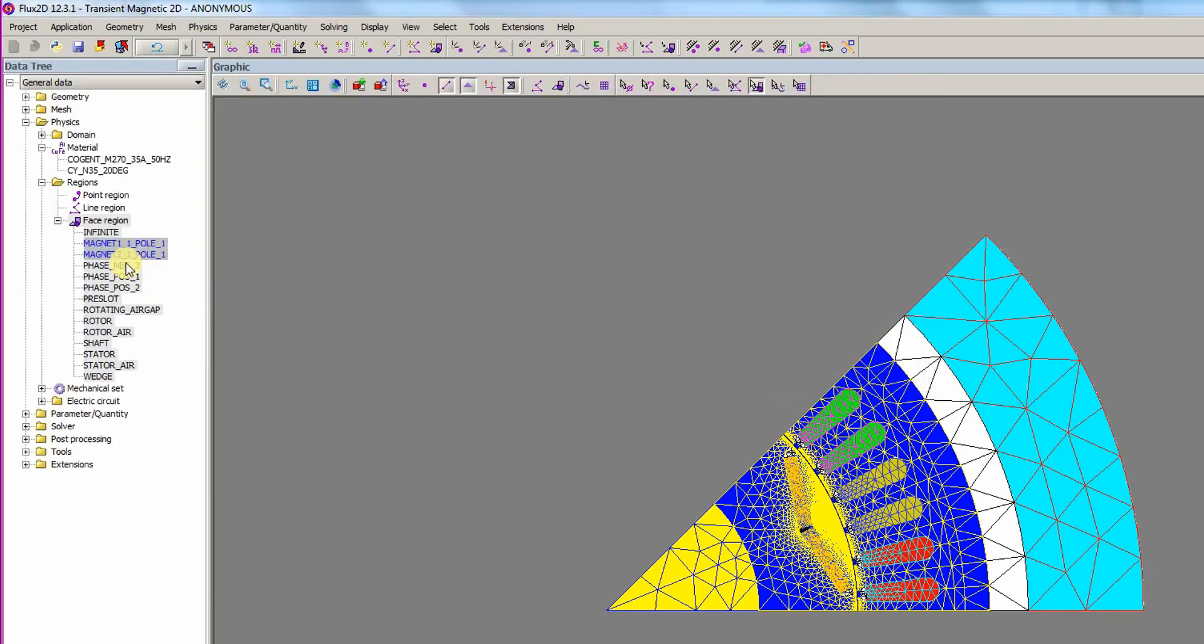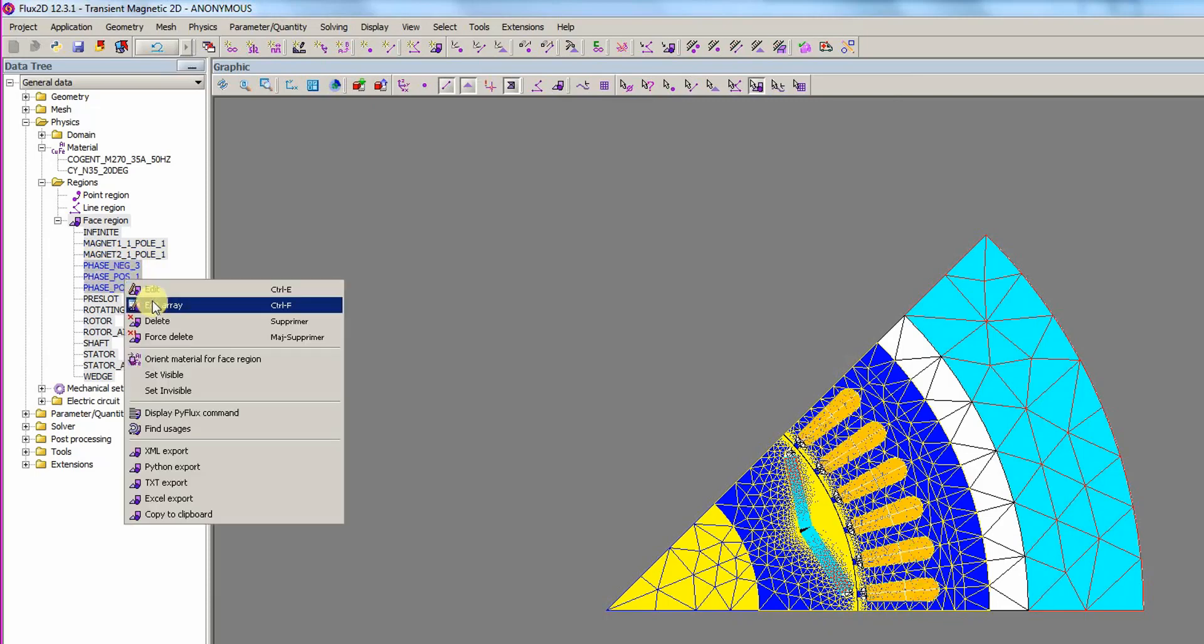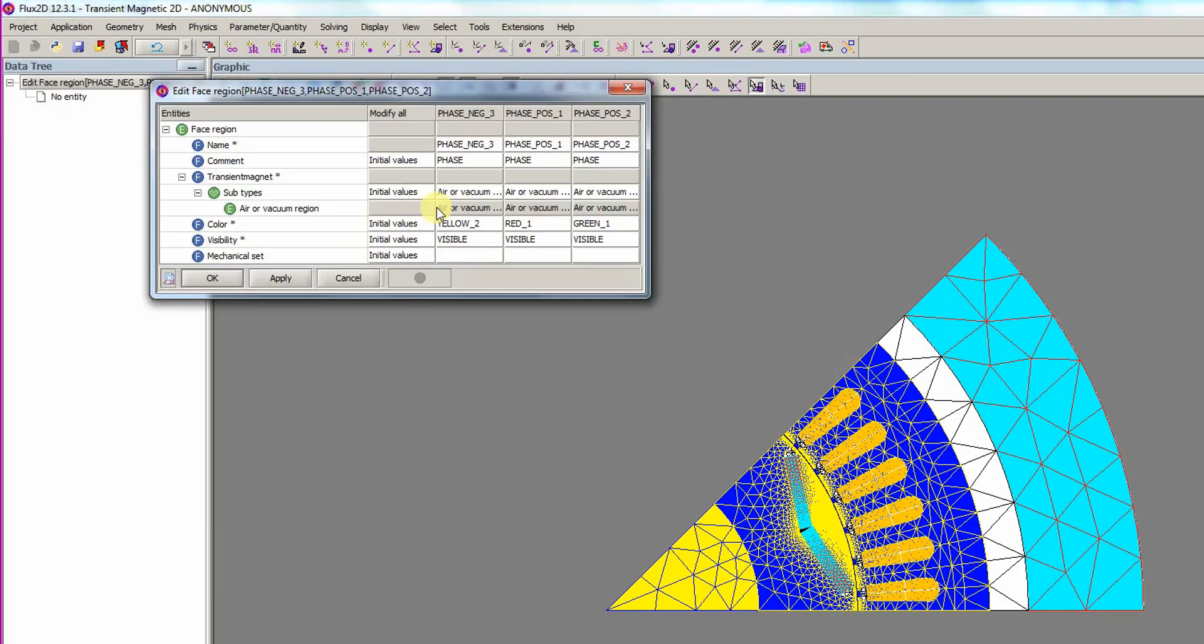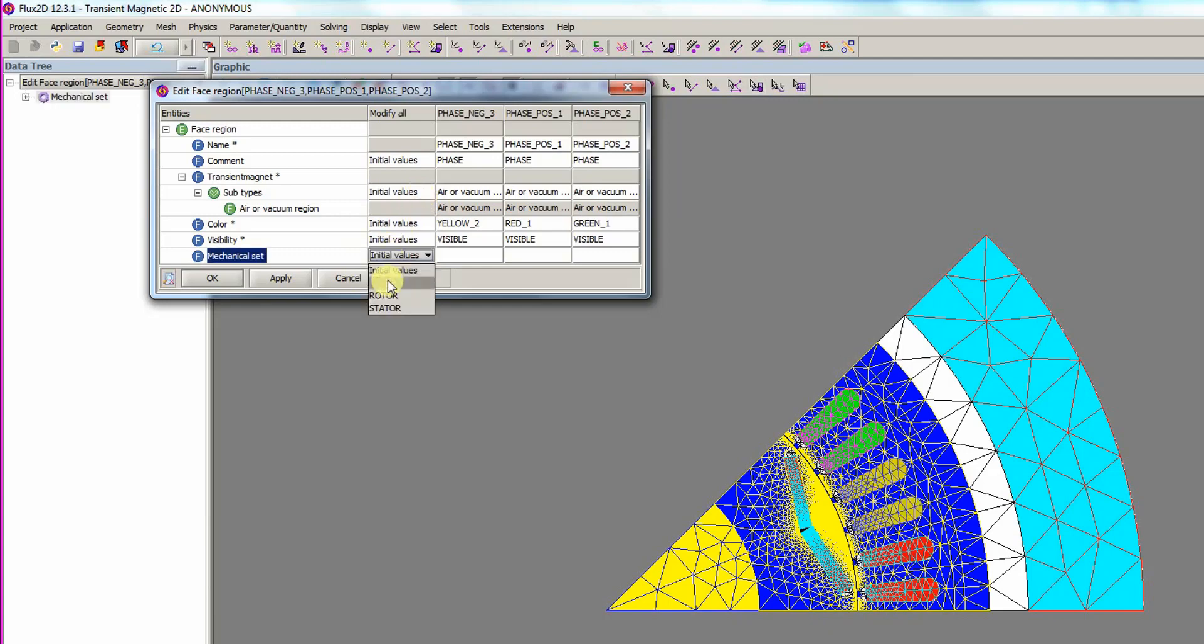Next, the three-phase regions are selected and we edit the array. We keep Air or Vacuum Region defined for the three phases as we will make a cogging torque computation. And for the mechanical set entities in the Modify All column, set the value to Stator.